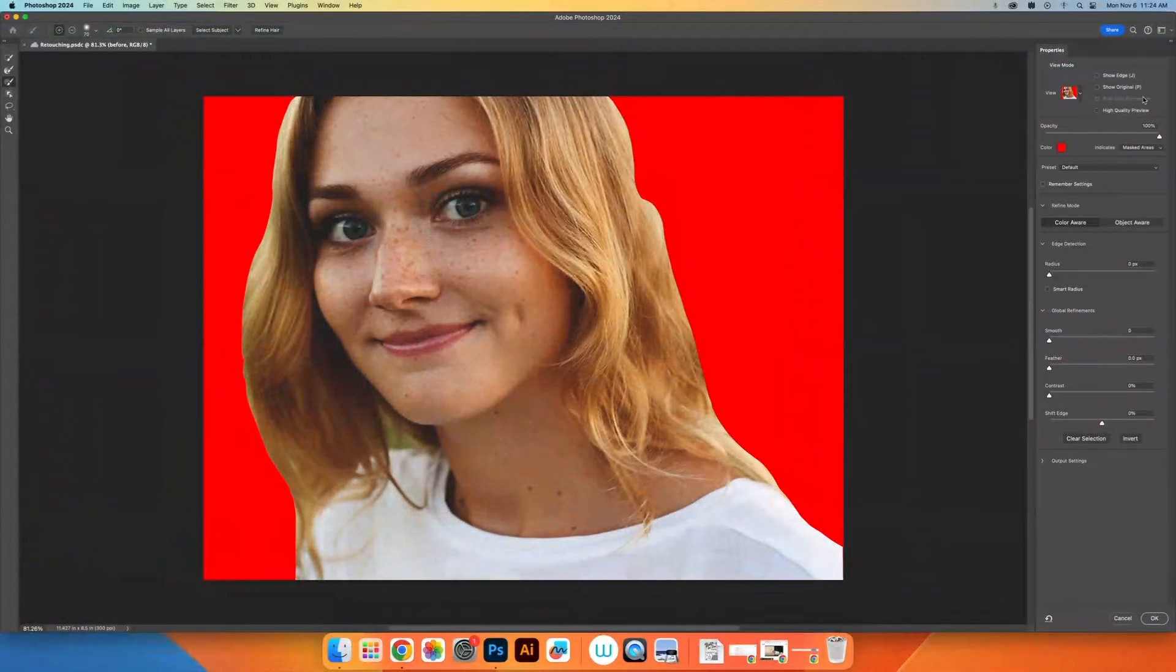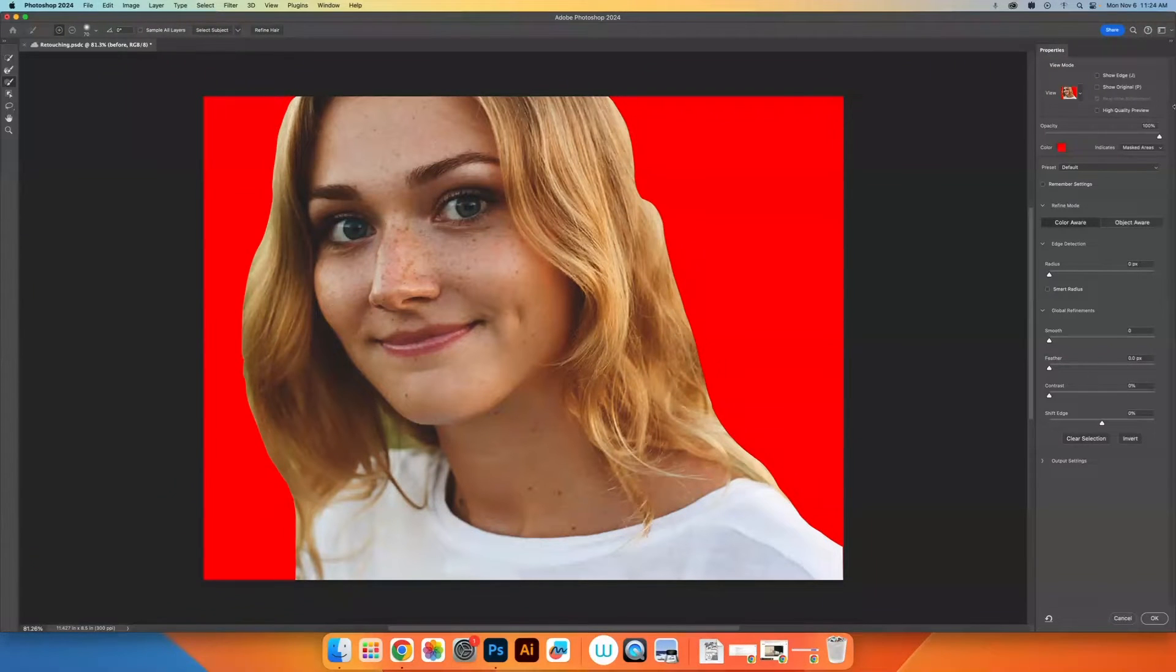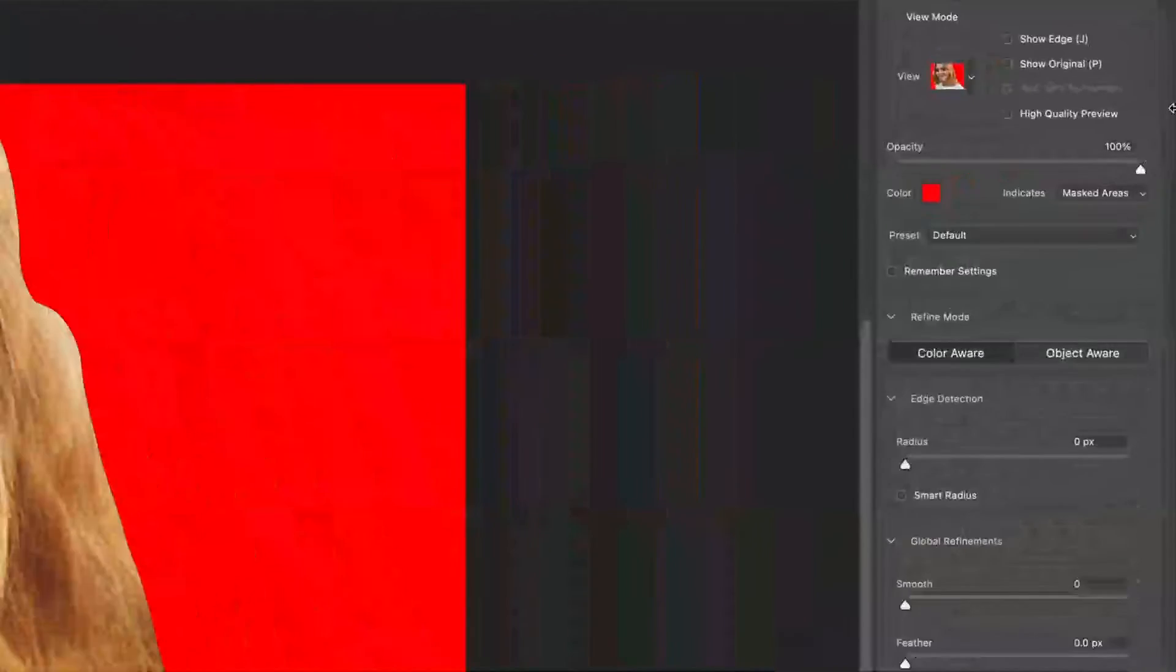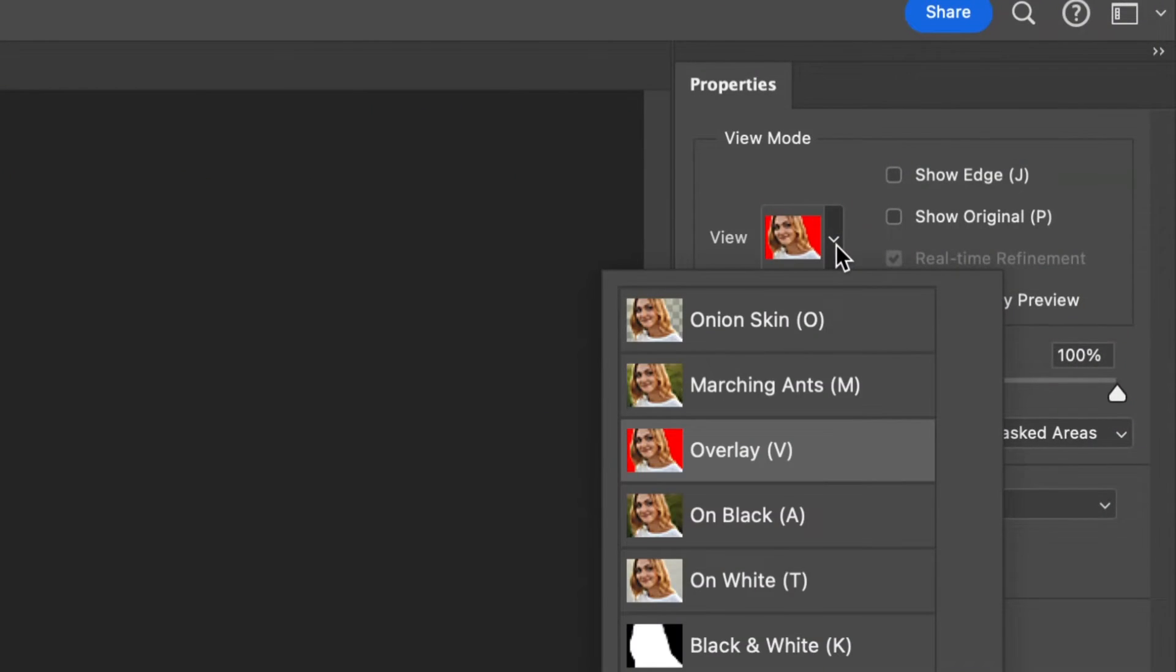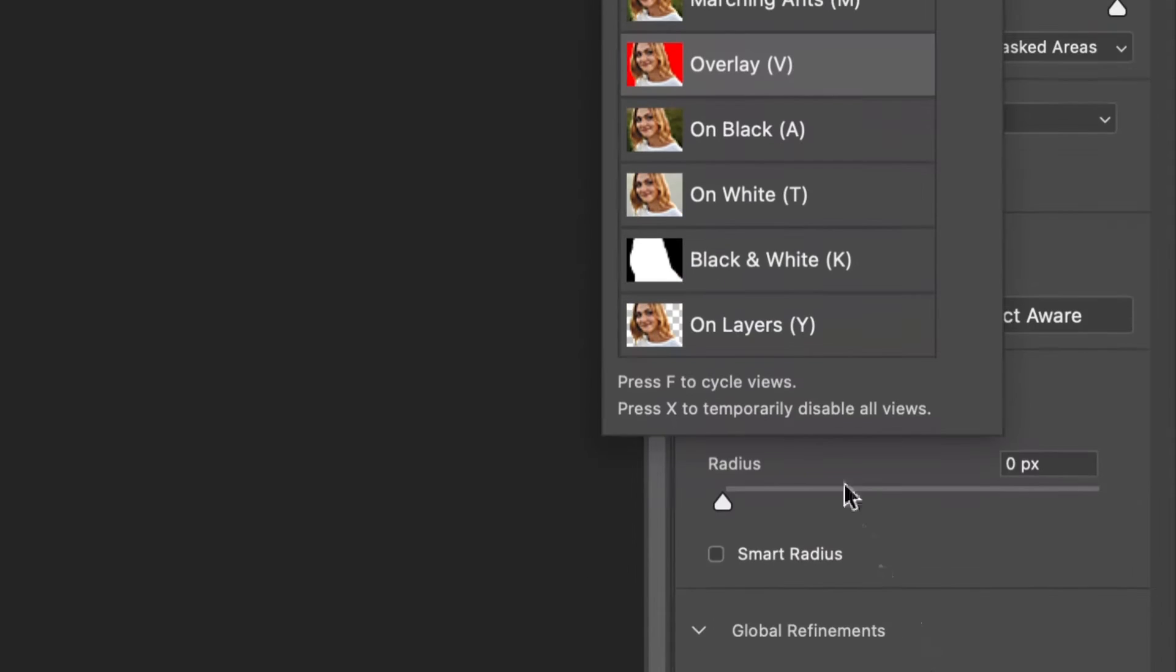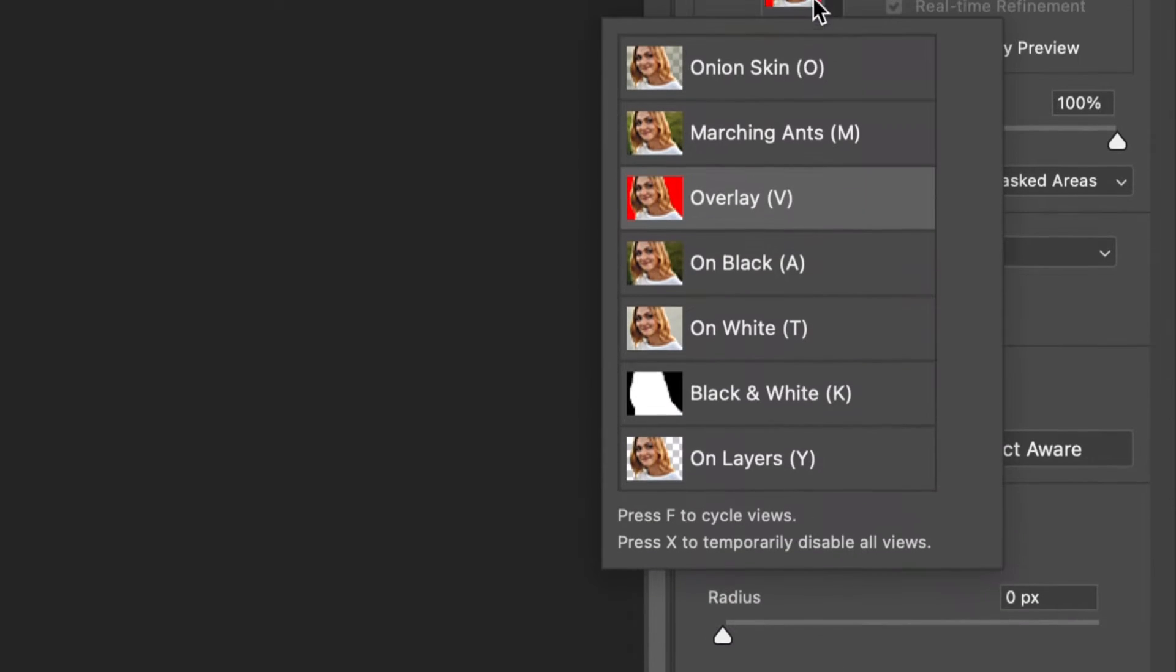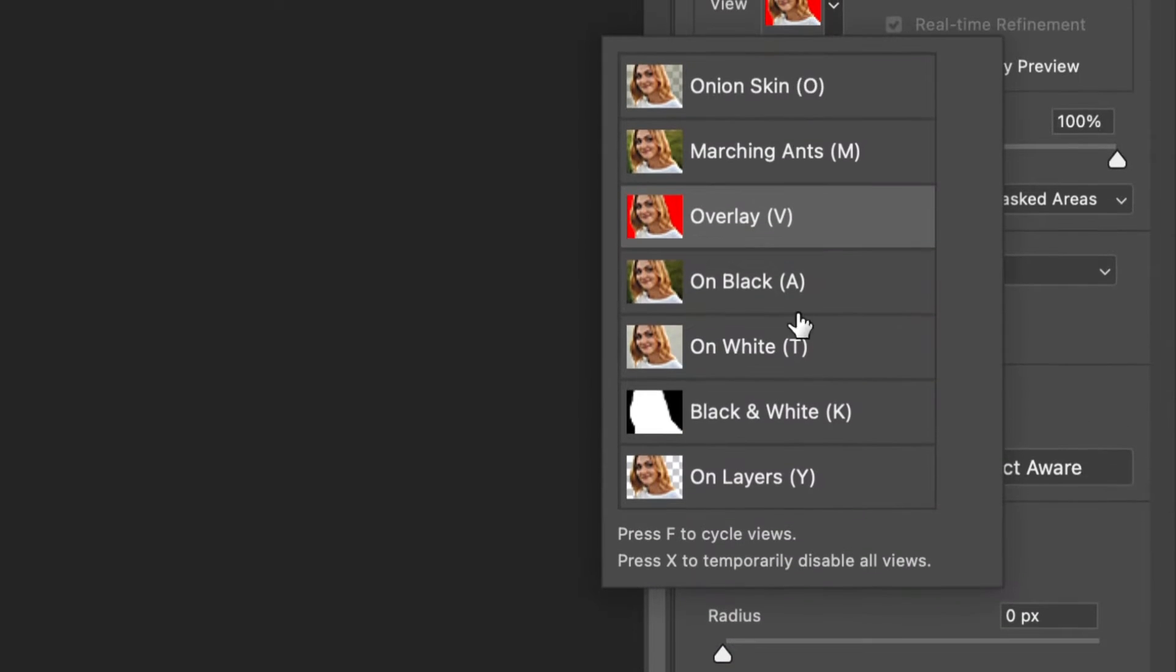One of the first things you want to do is make sure that you're using a view mode that makes sense to you. Up at the top here, we have our view modes and when we click on them, we have a variety of different methods.